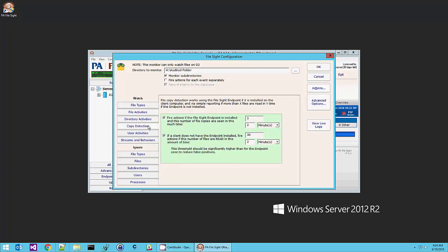If you're using PA FileSite Ultra, you can also be alerted to files being copied. And this works much better if you have the FileSite endpoint installed on the end user computers. You get a lot more information. I'll come back to that in a little bit.